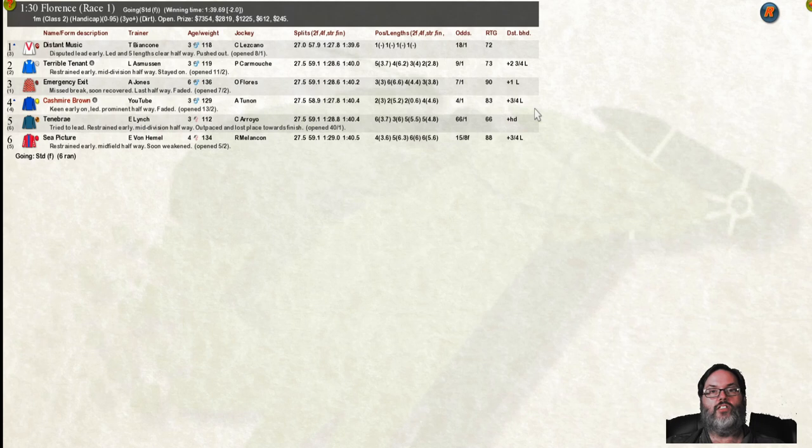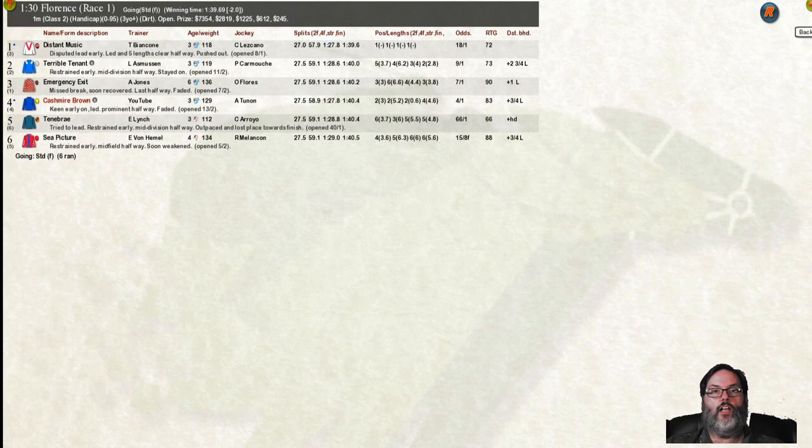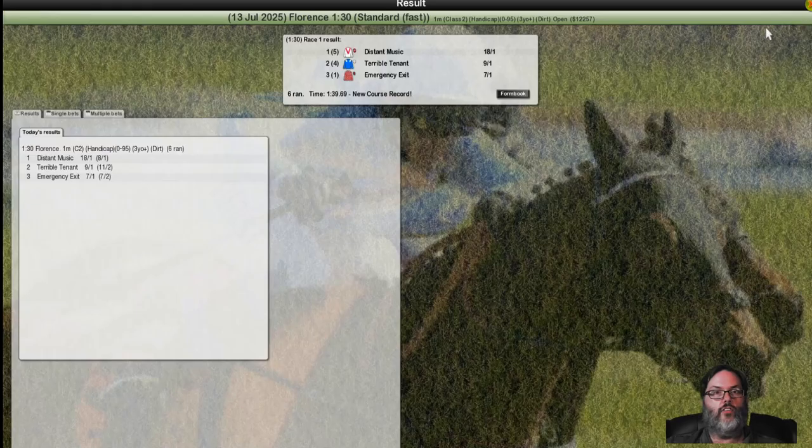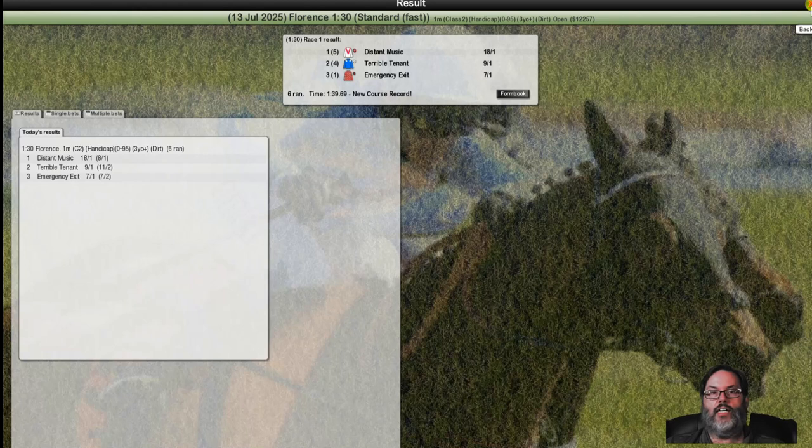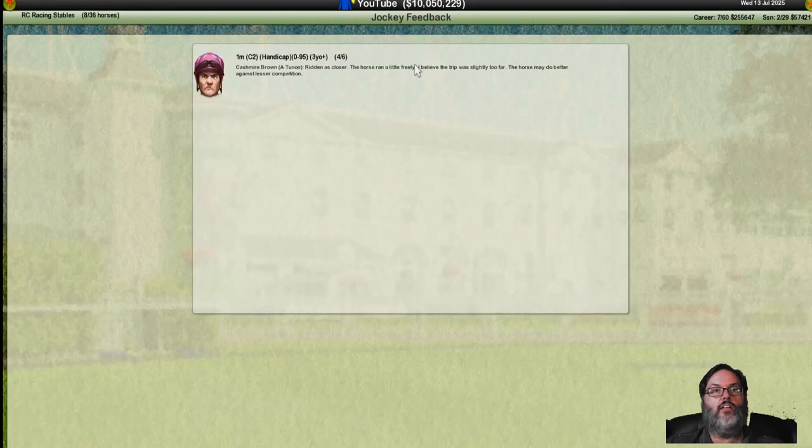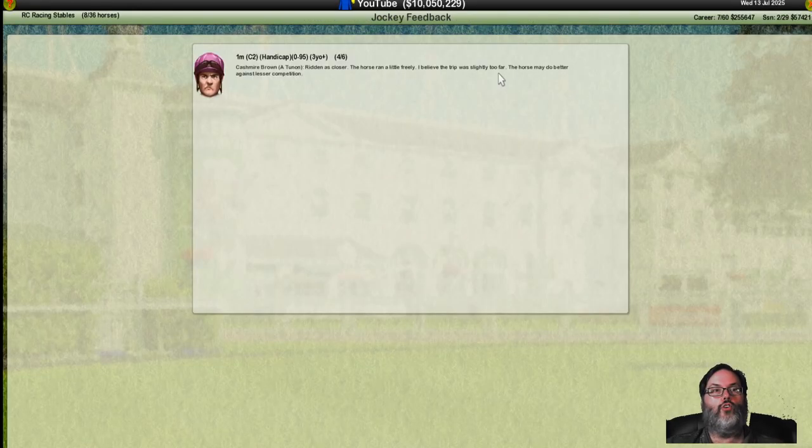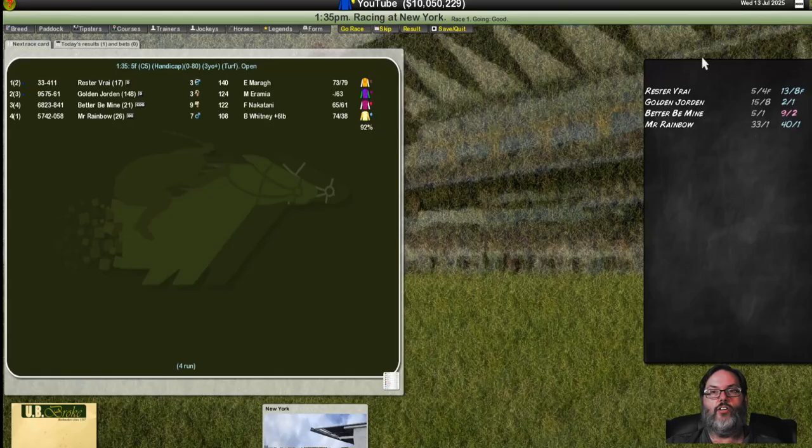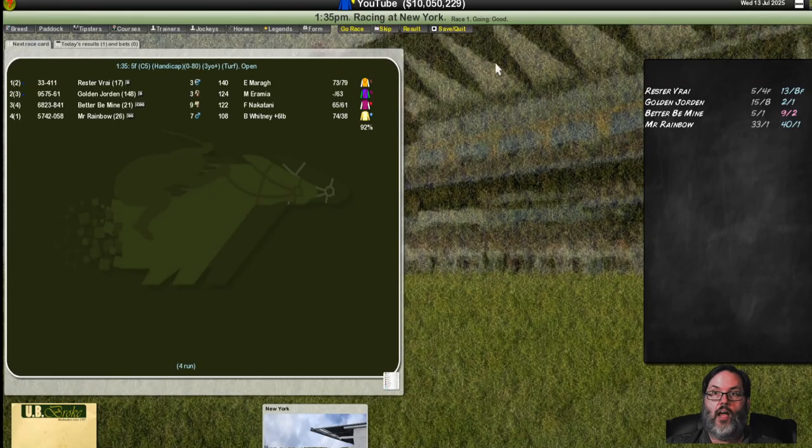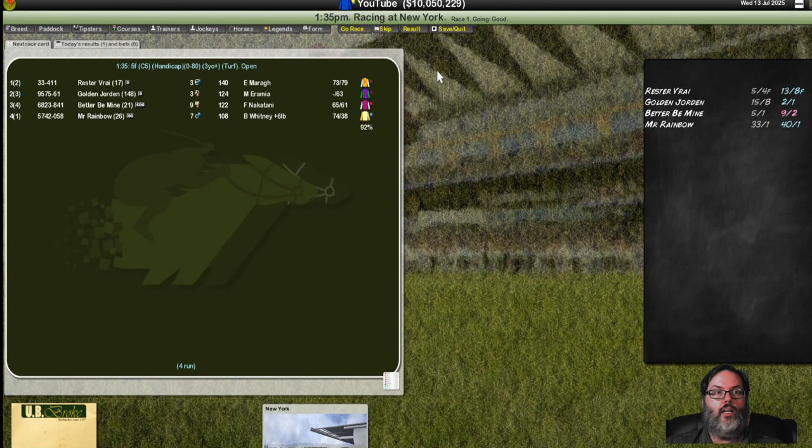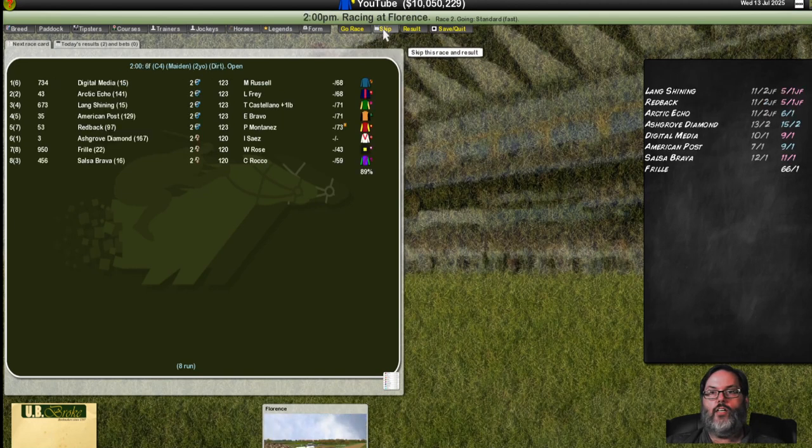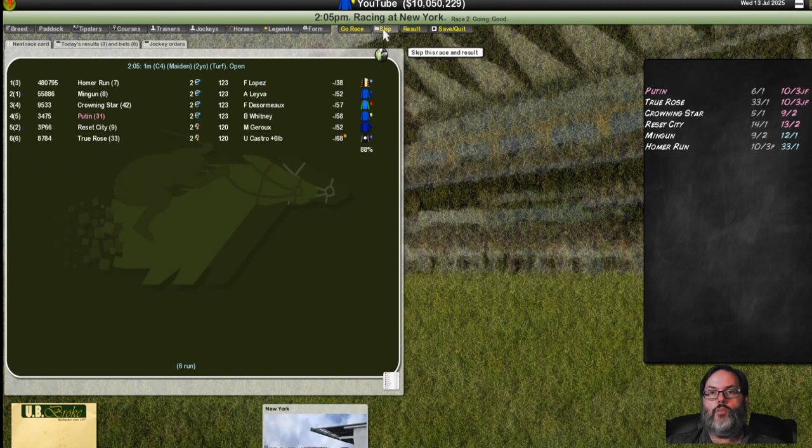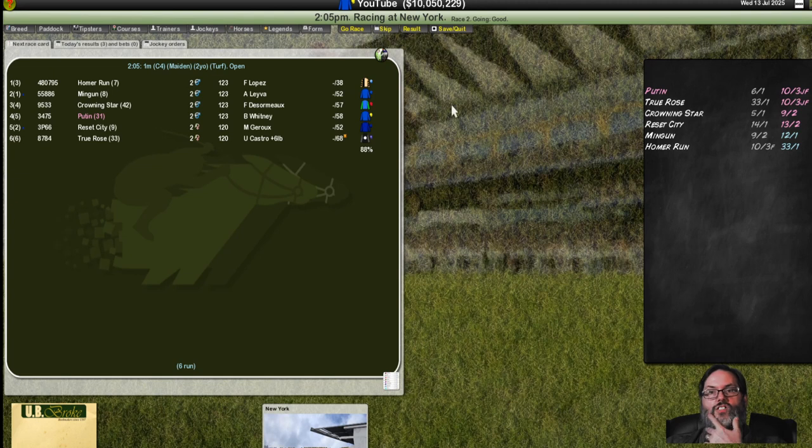I don't like that view as much. A new course record by distant music who went out early and held on by two and three quarter lengths. We do finish fourth. That nets us $612. Three, four and a half lengths off the lead. So we really fell off at the end. We held off Tenebrae in a dead heat. The horse ran a little freely, slightly too far. And against lesser competition. Anyway. Let's skip this race and result and let's get up to our race here.